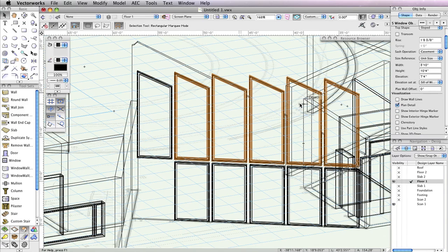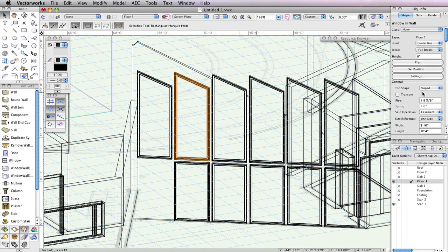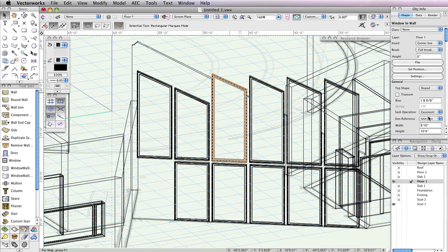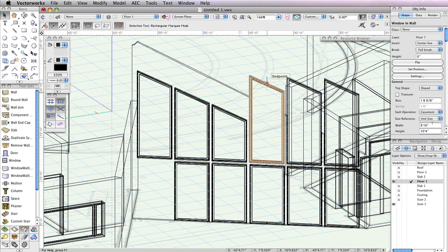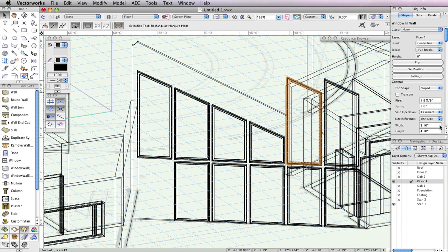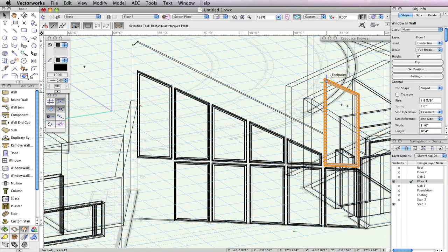As you can see, all of the duplicates are currently too tall for the wall. To resolve this, you'll need to change the height of each window separately. The height of the second window in the row should be changed in the Object Info Palette to 8 feet 6 inches. The third window should be 6 feet 8 inches. The fourth should be 4 feet 10 inches. The fifth should be 3 feet. The last window should be 1 foot 3 inches.